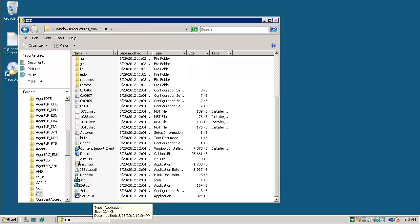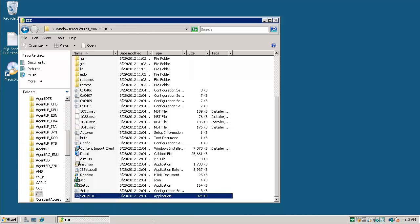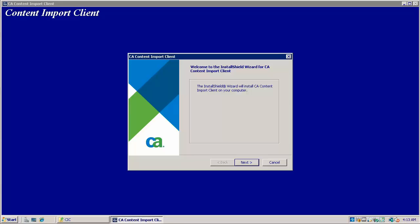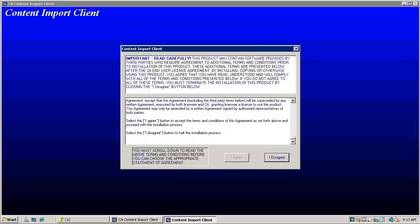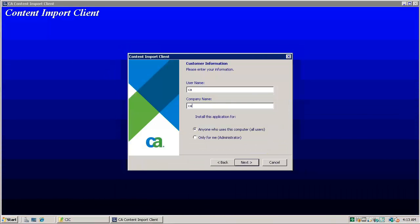Launch setup CIC. Click next. Click I agree to accept the license agreement. Give user name and company name. Click next.